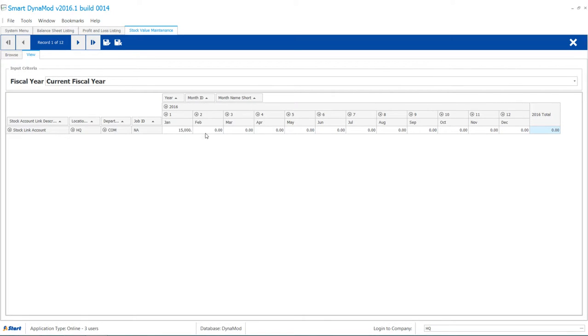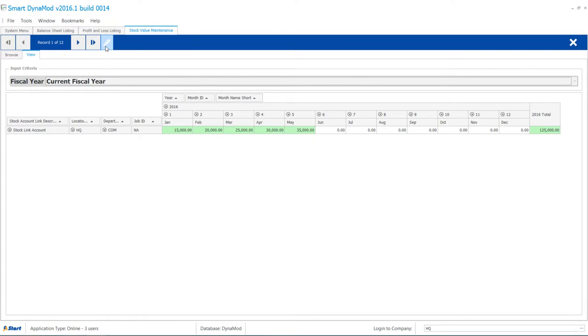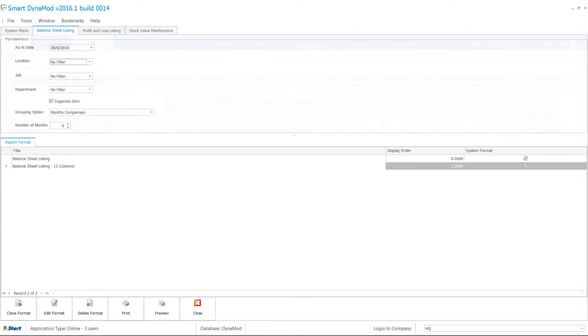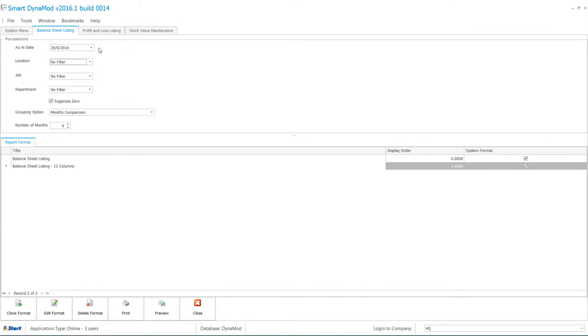Enter your stock value into the self-explanatory table format. Save and repeat editing on a monthly basis.